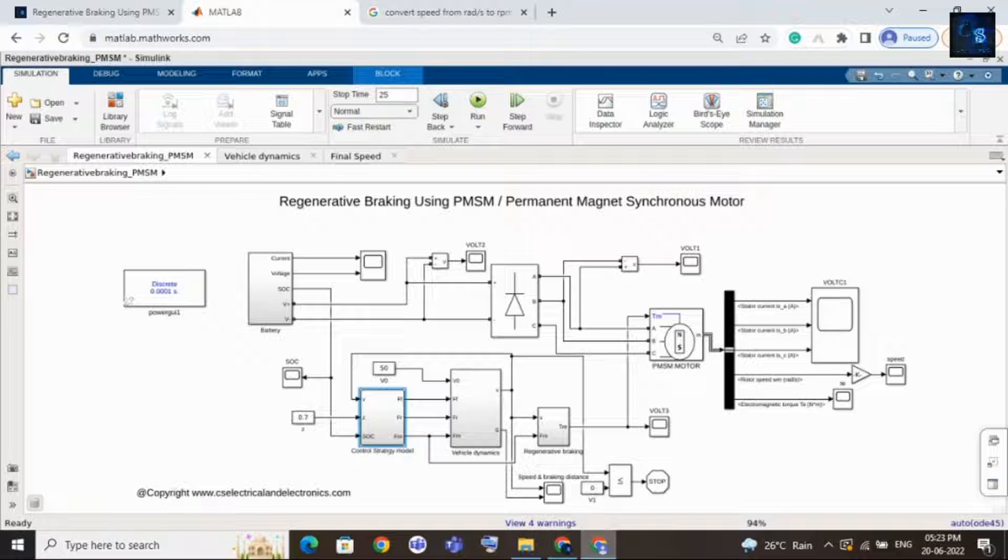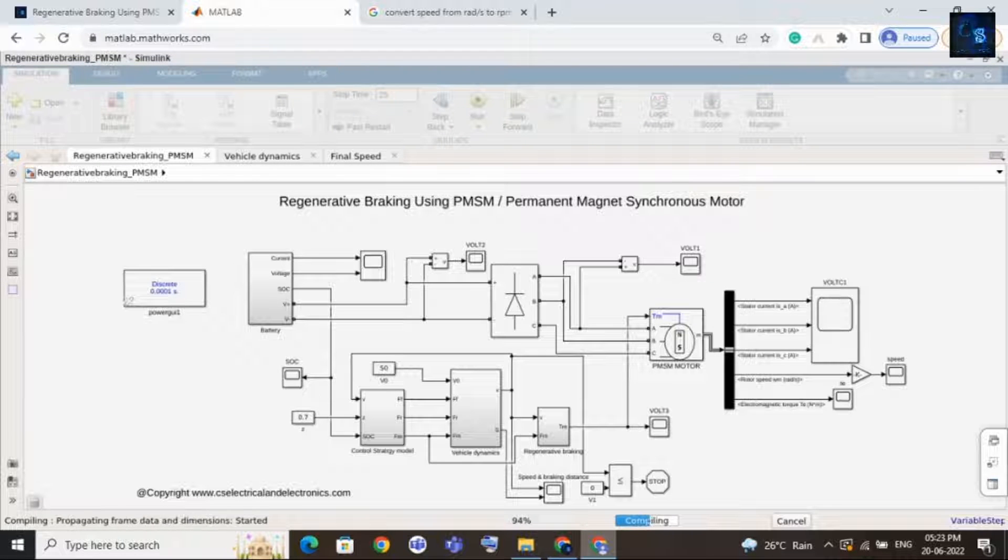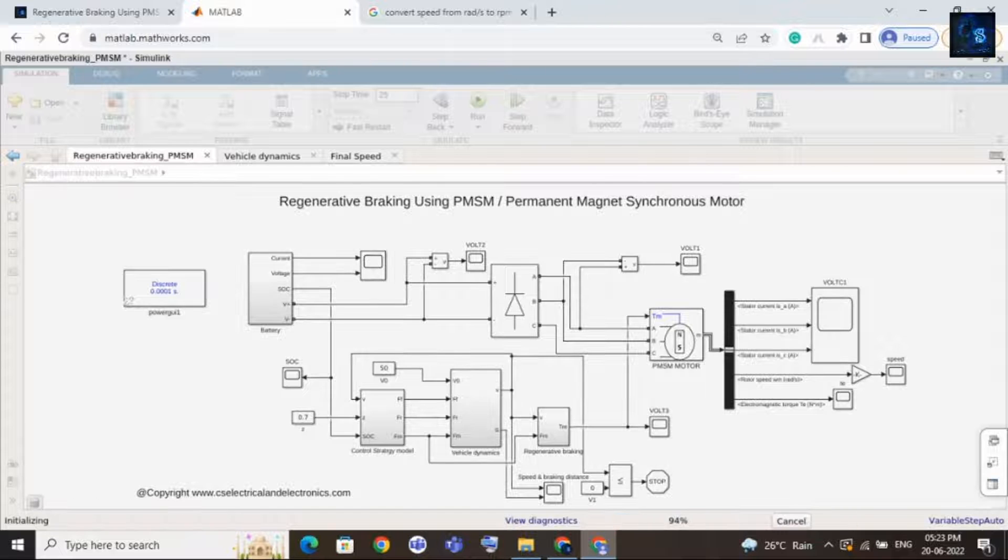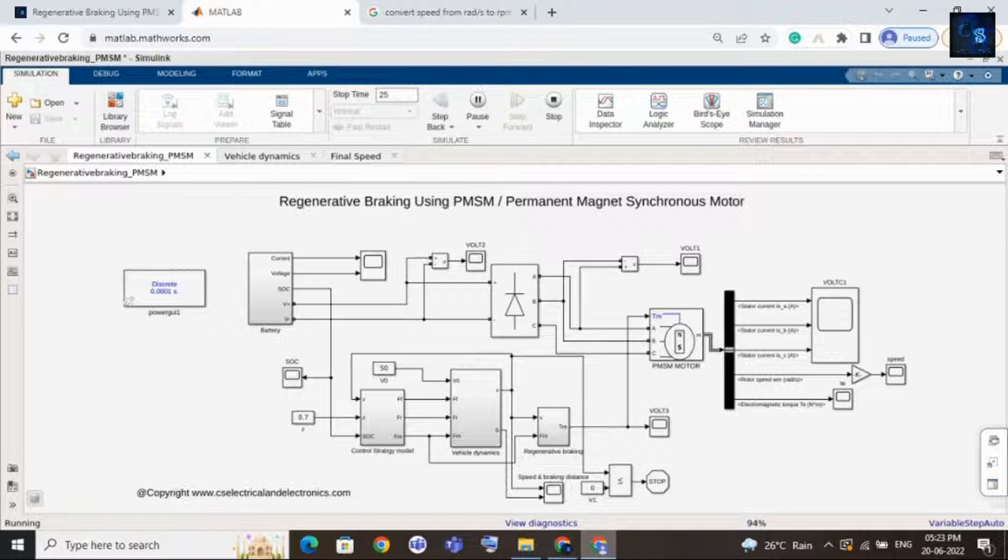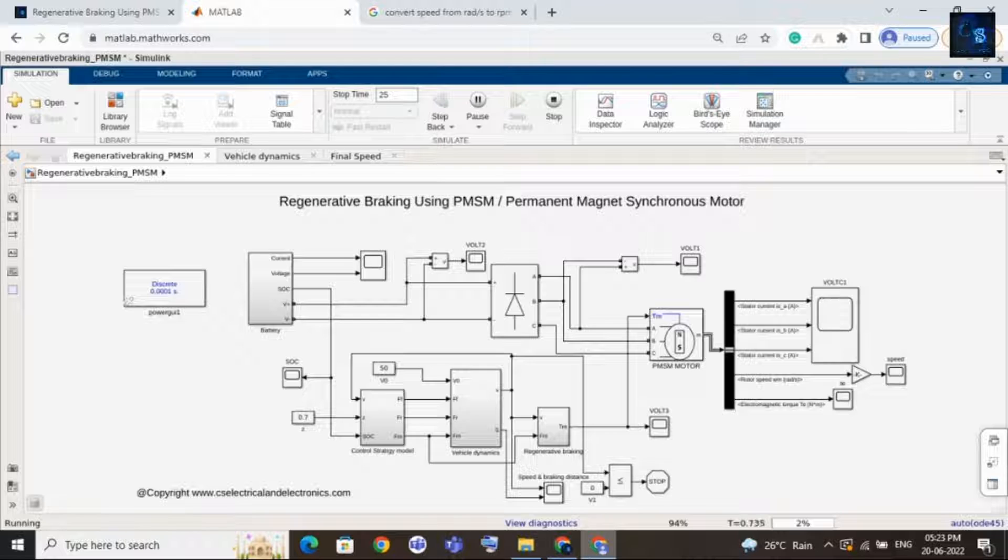Okay, let me run this. I will share with you the results of speed waveforms. Then we will also see current waveforms, SOC waveforms and all. Let me tell you one thing, during acceleration the battery pack will supply energy to the motor.